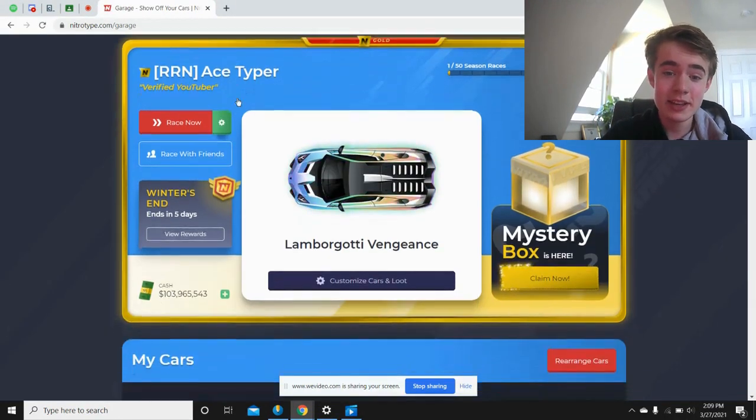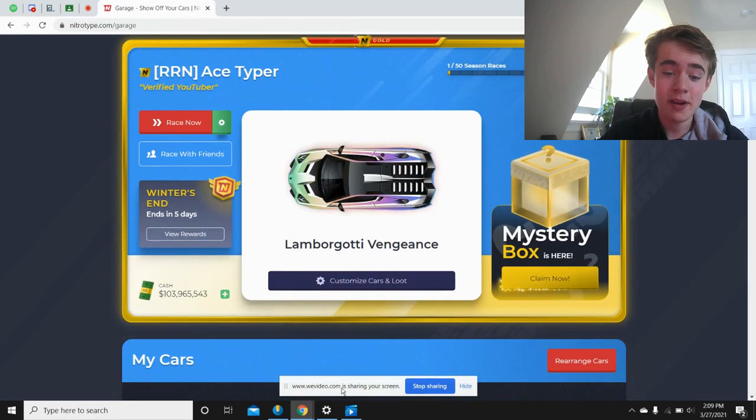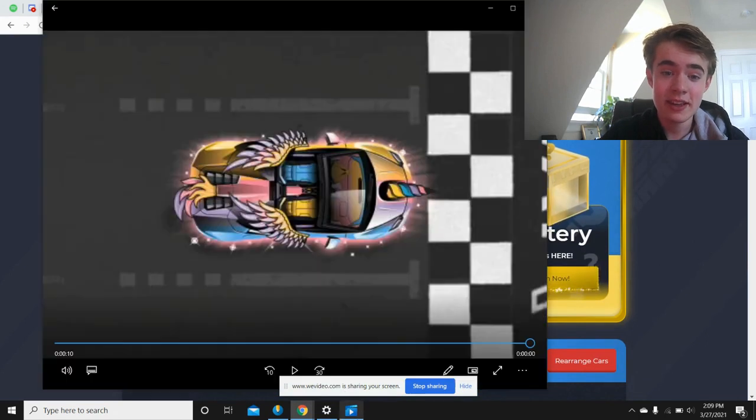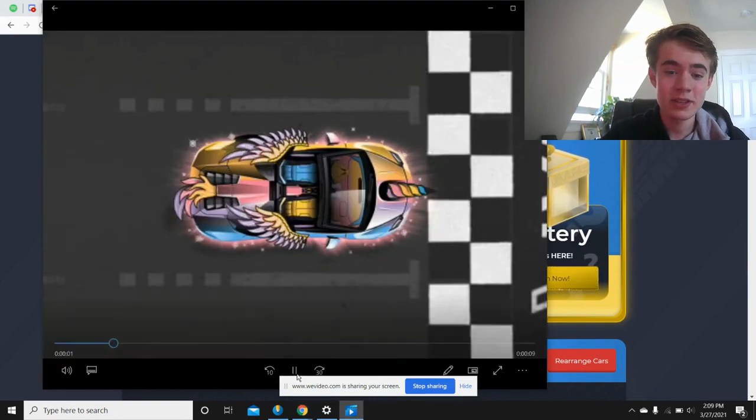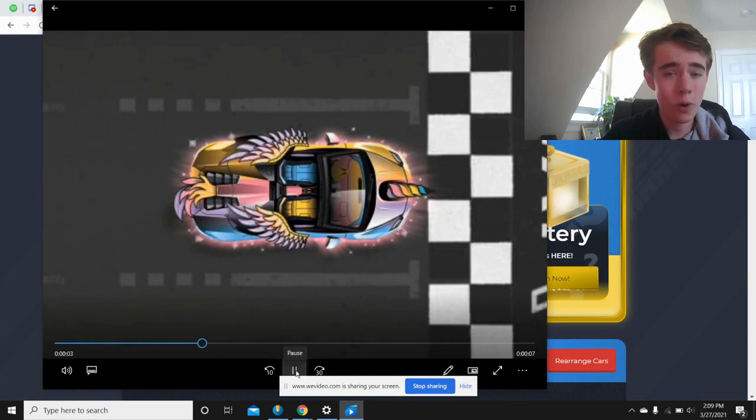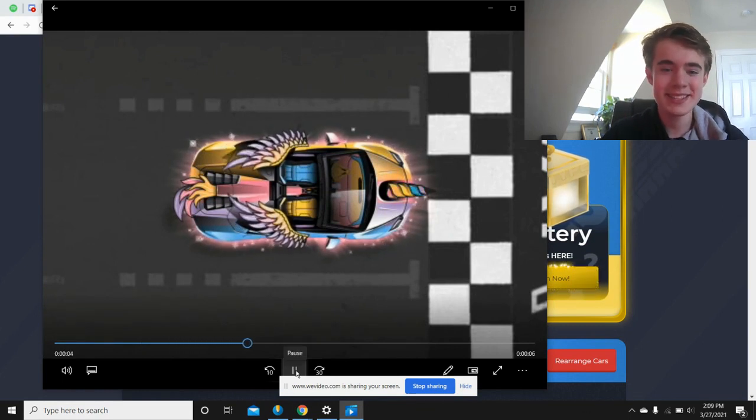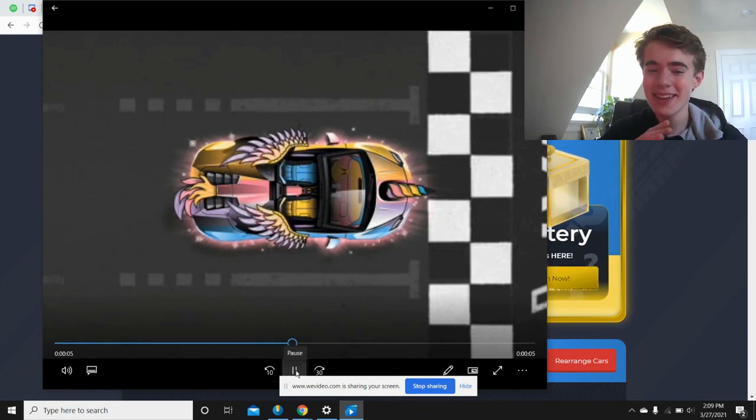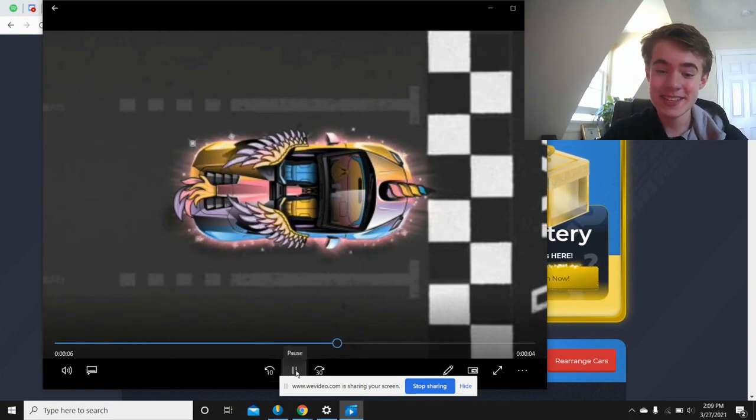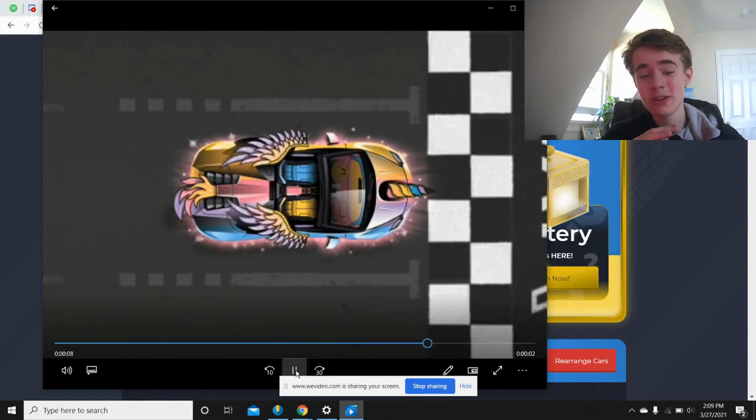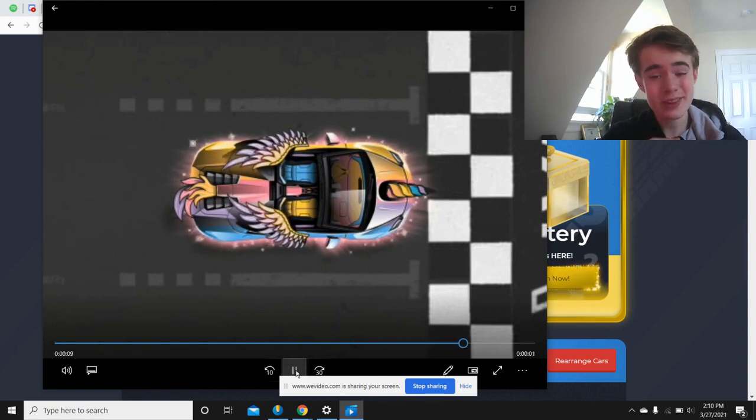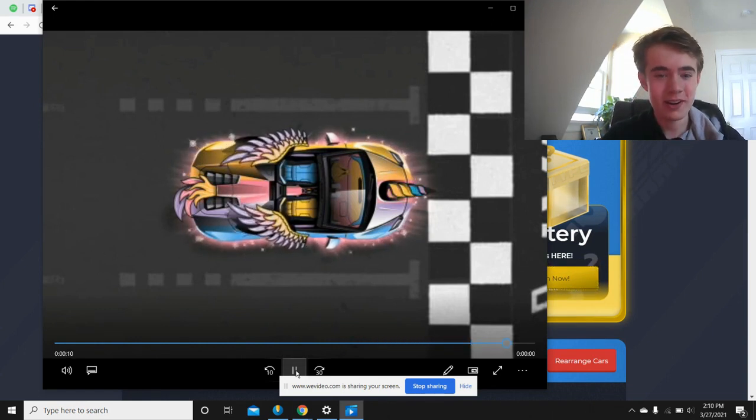Like, take a look at this card, which is obviously really sick. And then this car, which basically one-ups it so much. Like, honestly, this is a really, really cool car.